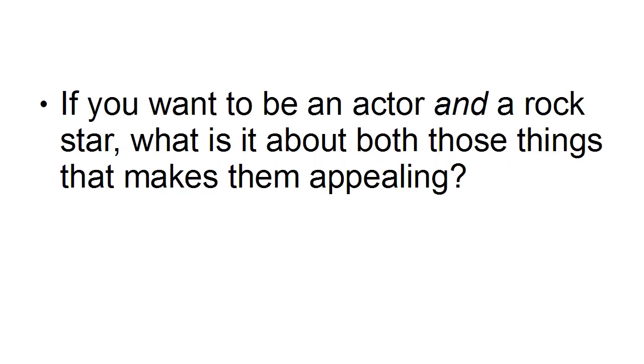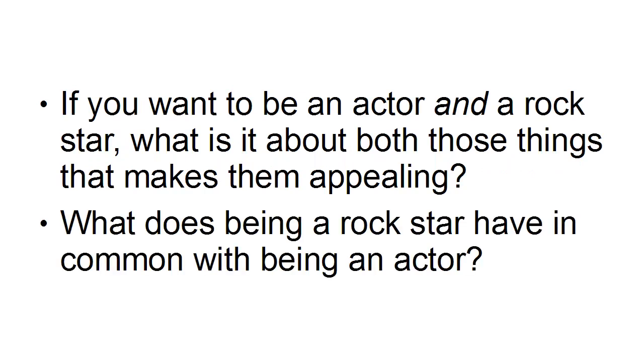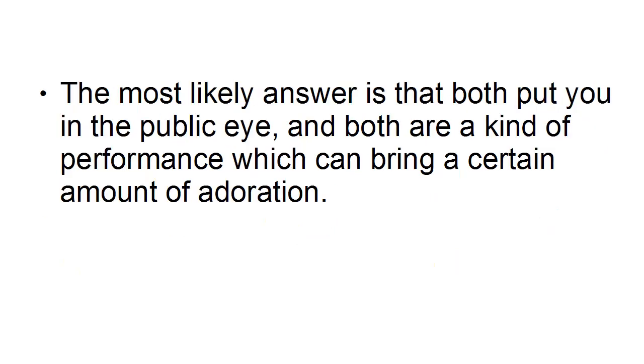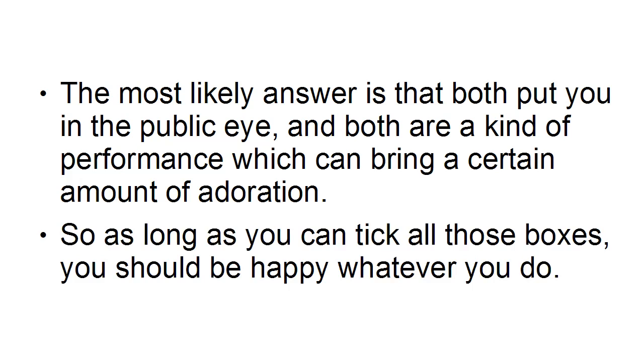What does being a rock star have in common with being an actor? Well, the most likely answer is that both put you in the public eye and both are a kind of performance which can bring a certain amount of adoration. So as long as you can tick all those boxes, you should be happy whatever you do.